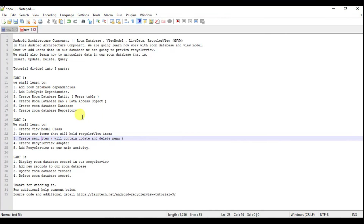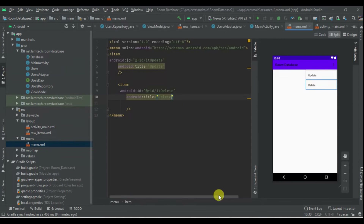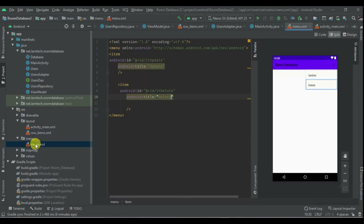Guys, stay tuned for the last part of this tutorial. In part 2 we have added the ViewModel, we have created the adapter, we have added the RecyclerView, row items layout, and even the menu. So stay tuned for the last part of the tutorial — that is part three.